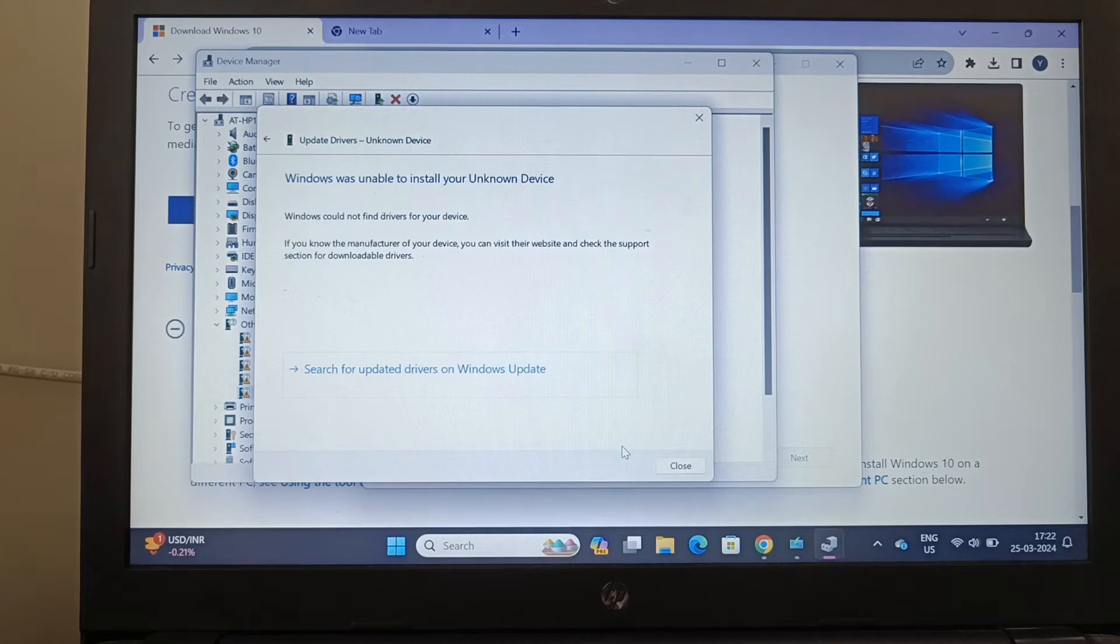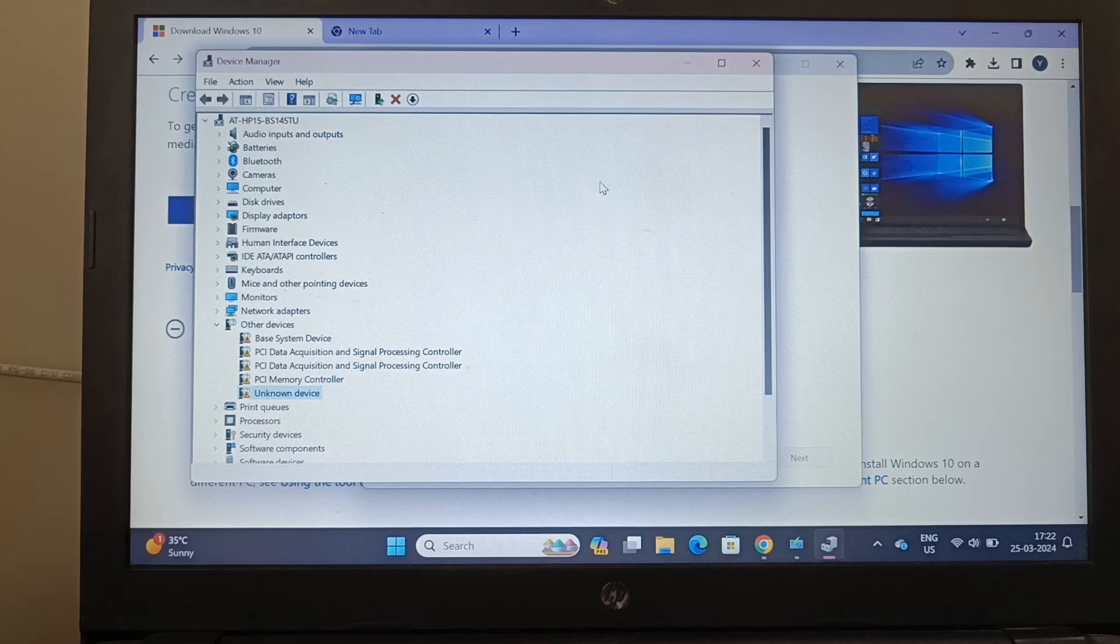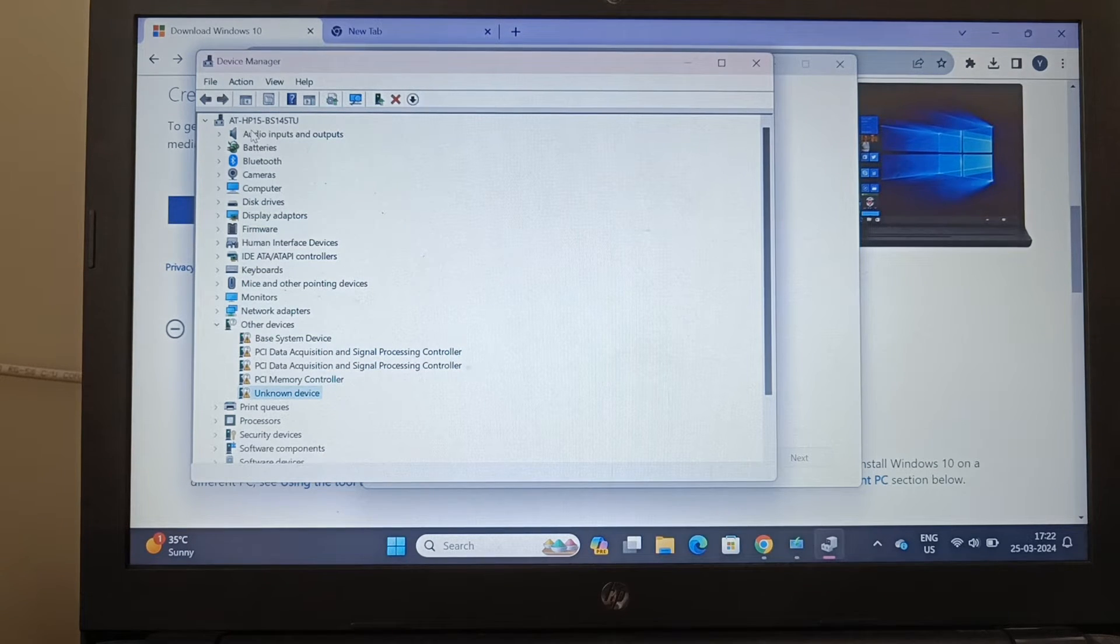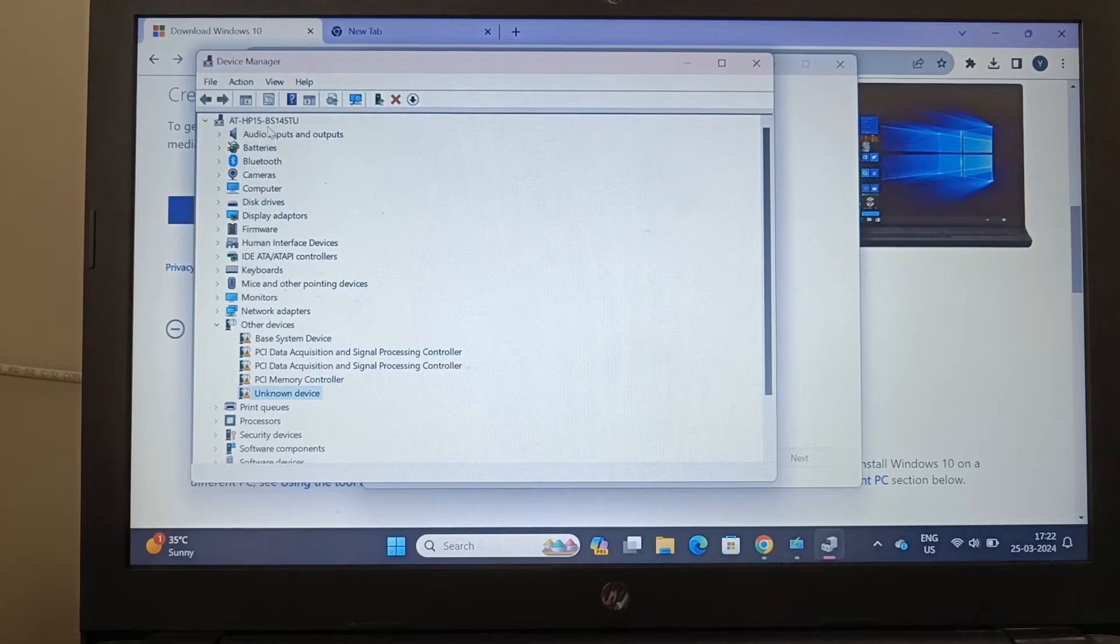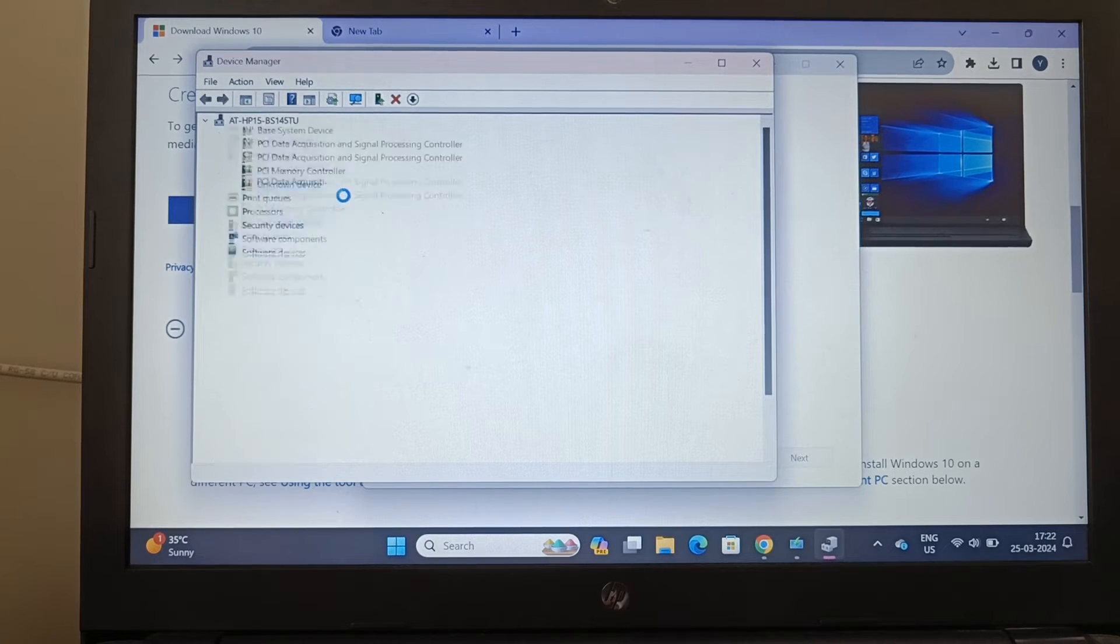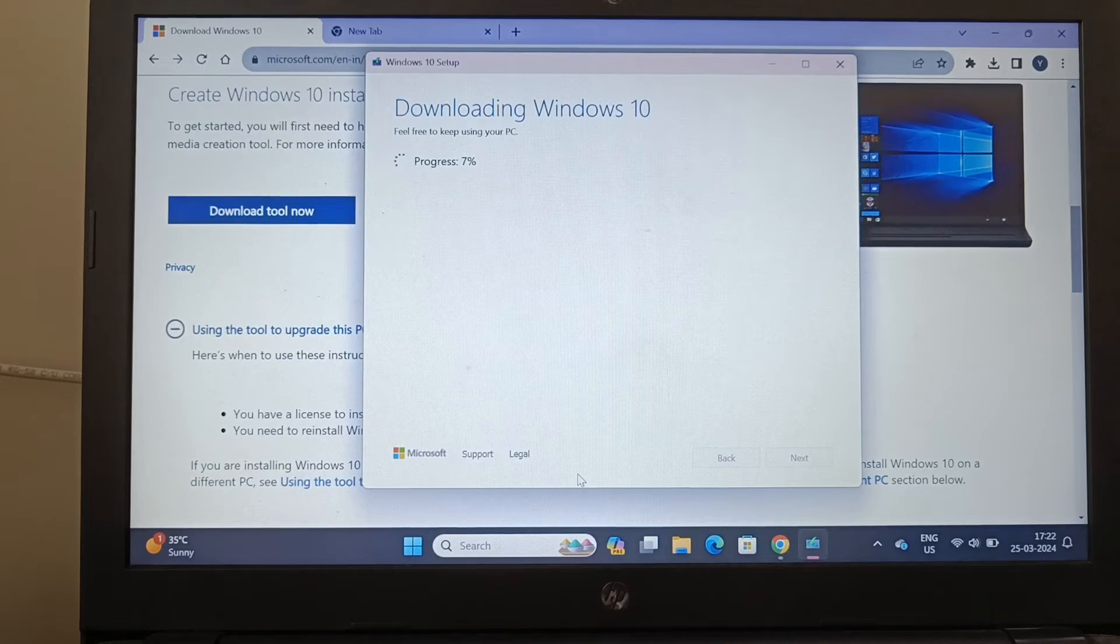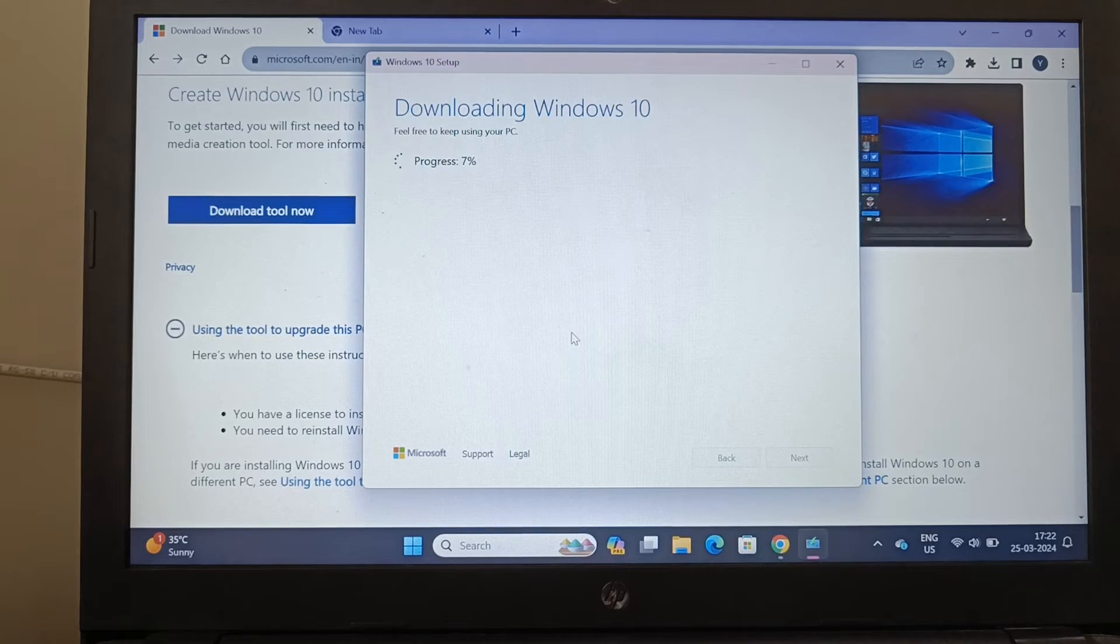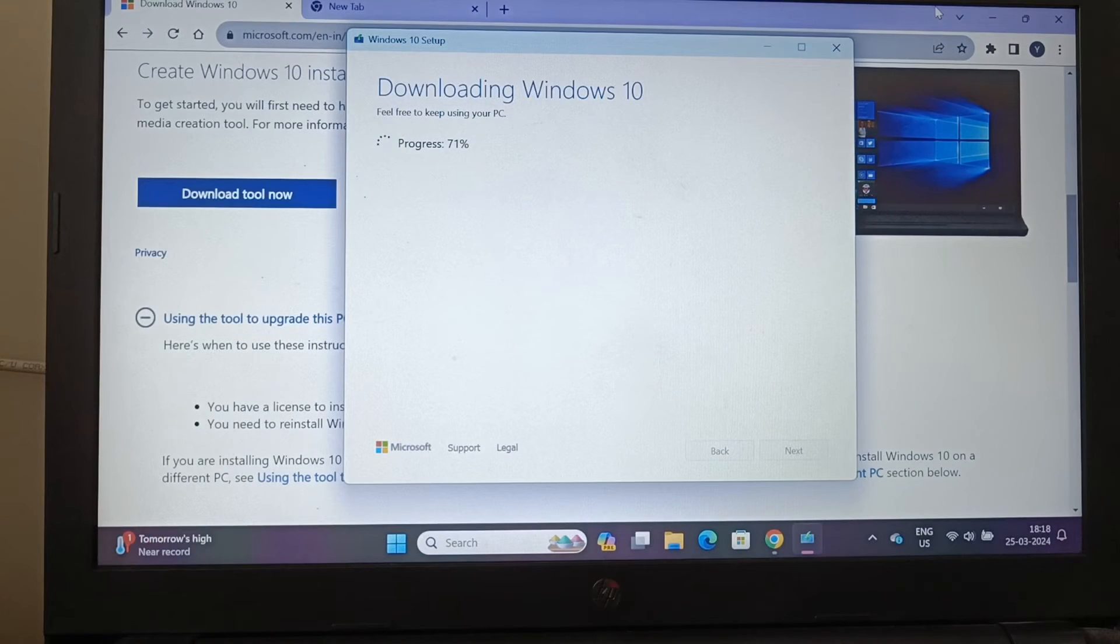So because of these two reasons I am going to downgrade the Windows 11 operating system, which is Pro now. This HP 15 BS 145TU was purchased in 2018. It comes with only DOS when you buy this laptop and you have to install the OS yourself.